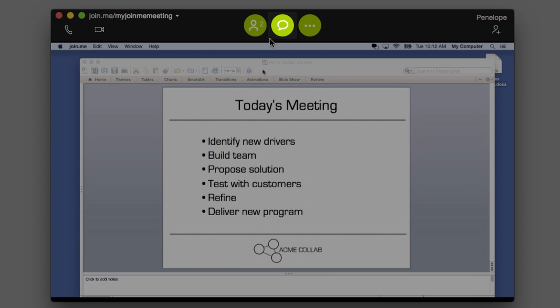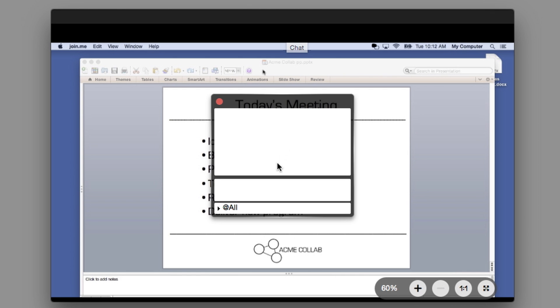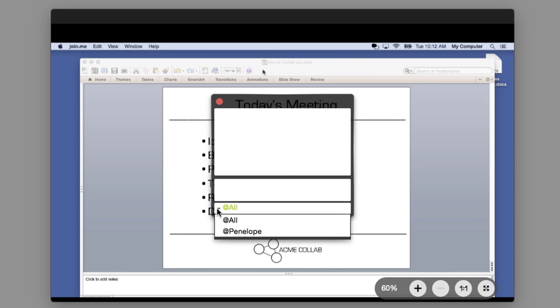The chat button on your toolbar gives you another avenue to communicate in your meeting. You can type a message to everyone in your meeting or just to one person.